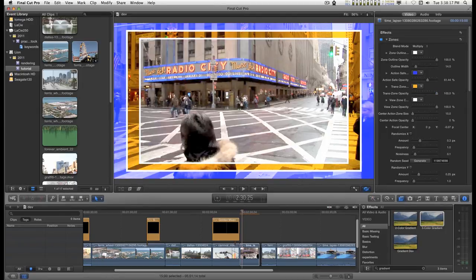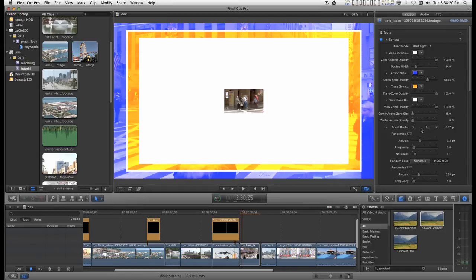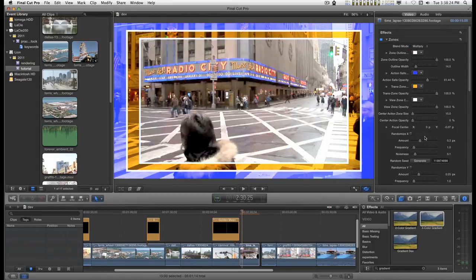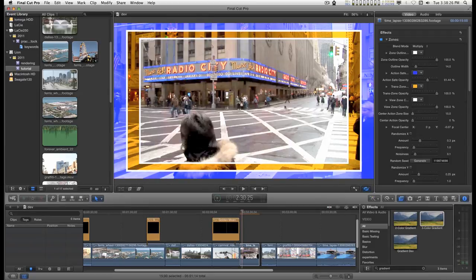But it is affected by the blend mode. You have a view zone inside the title safe zone.